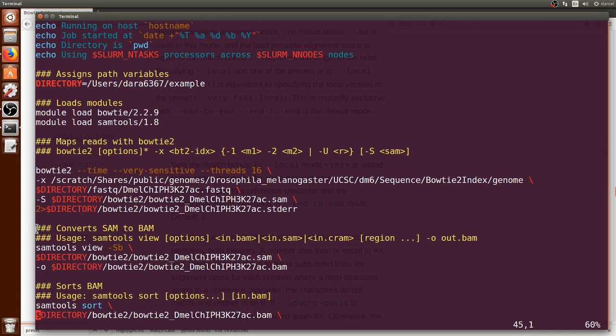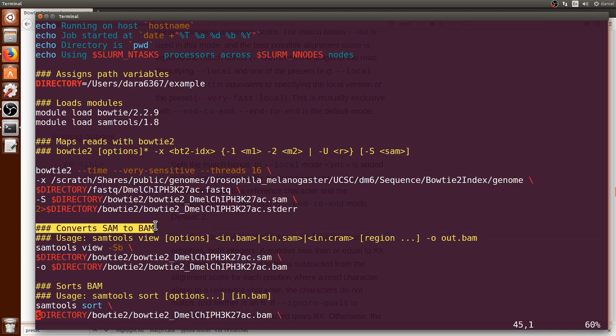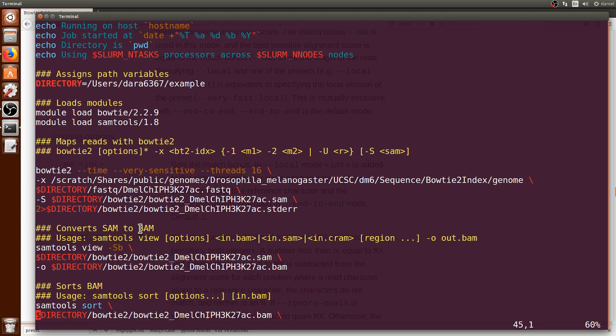And once it is done I will convert the SAM to a BAM file. The SAM is a human readable version into a binary version of this alignment which is not human readable and it's just a faster way that further algorithms need in order to process the data.